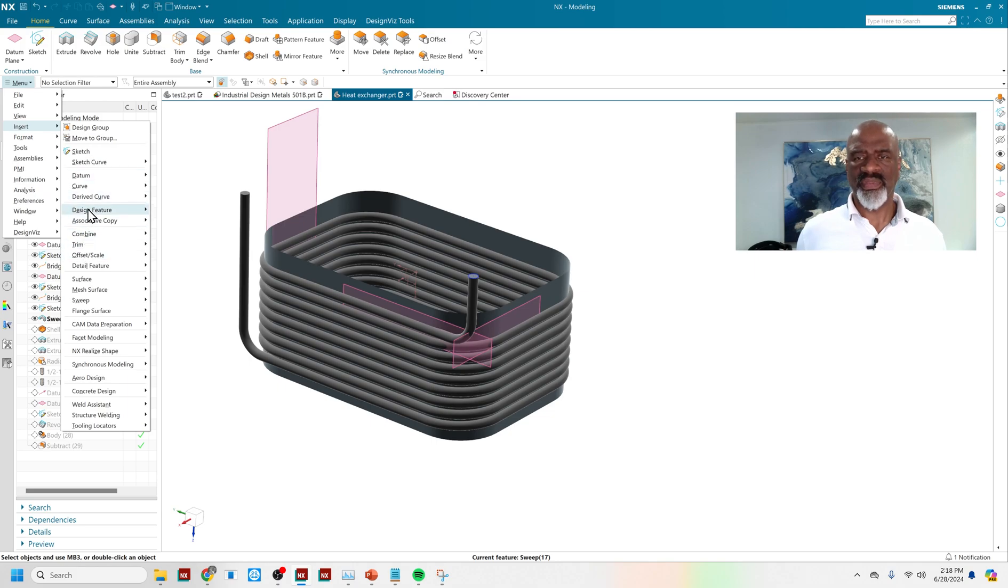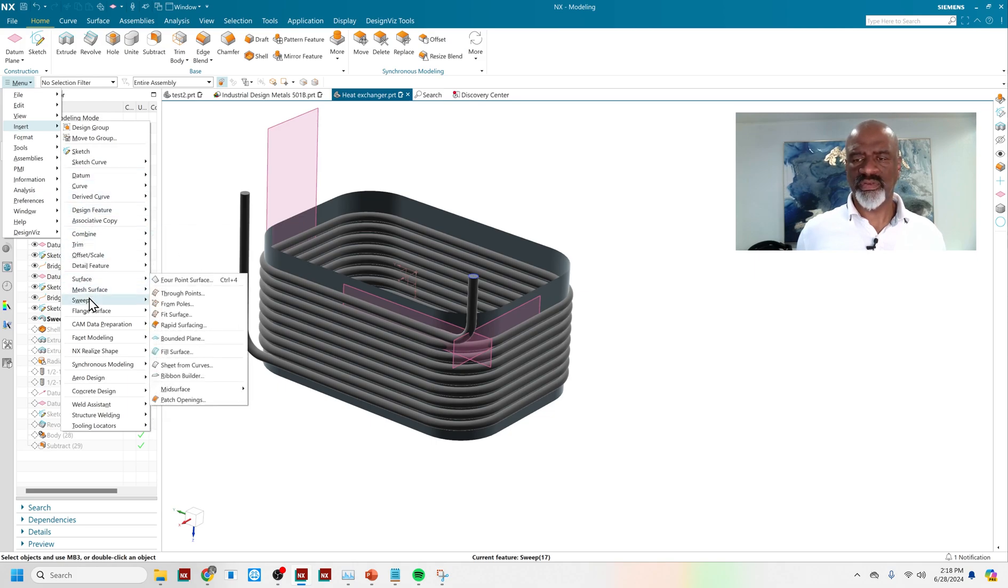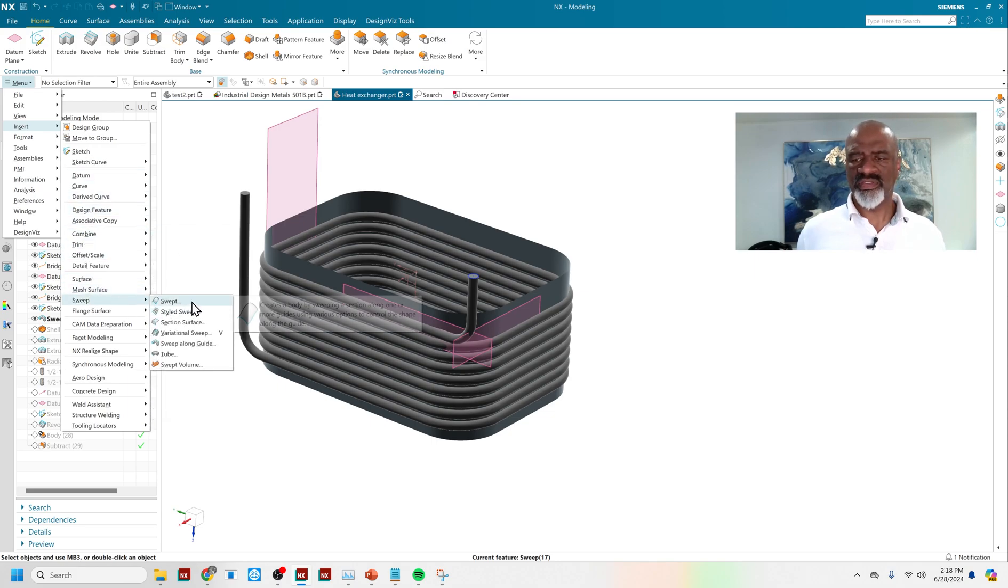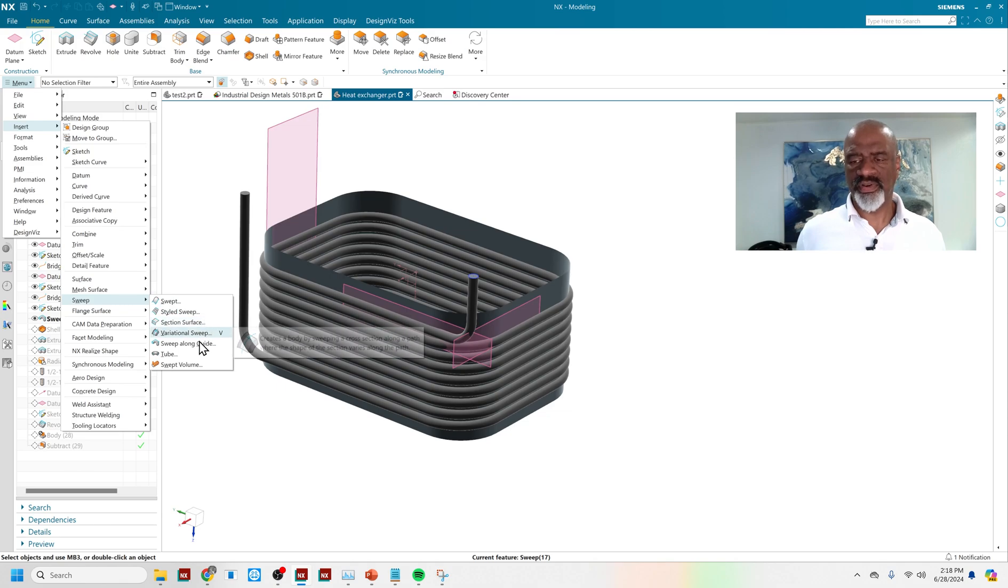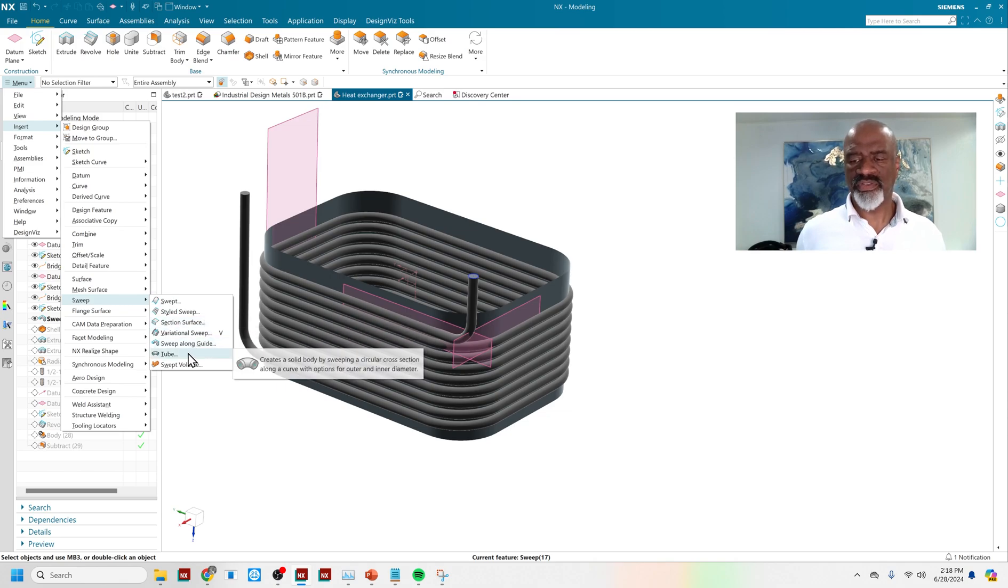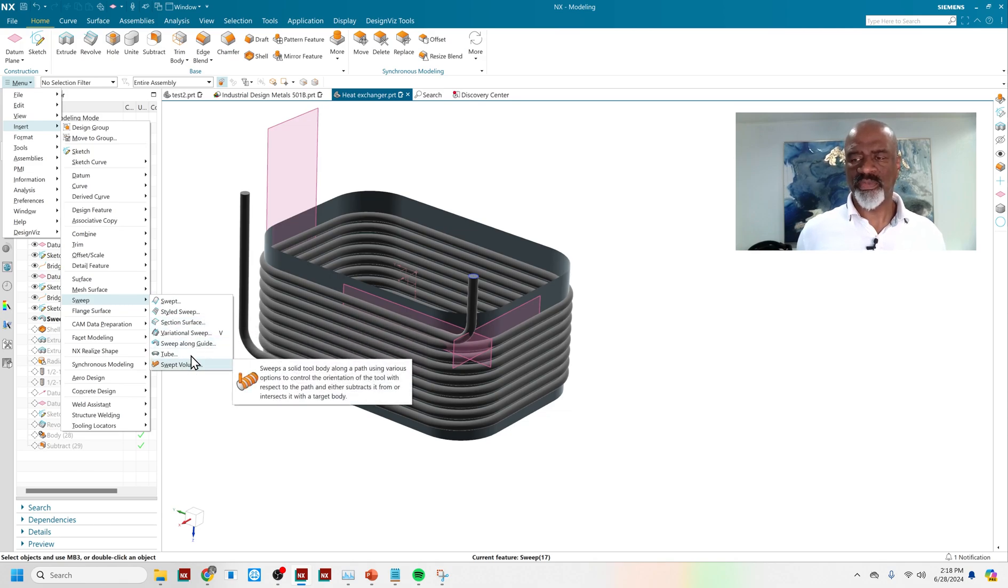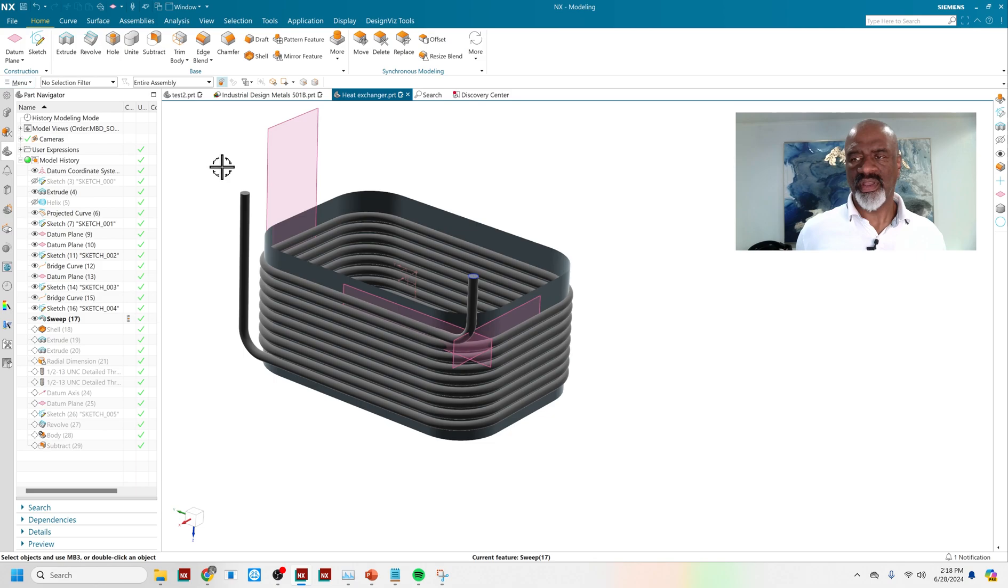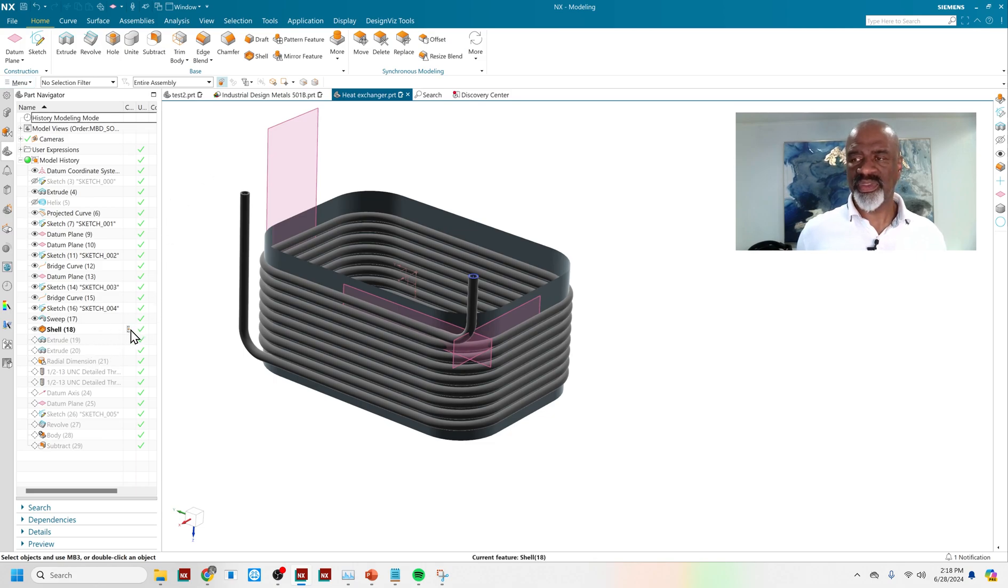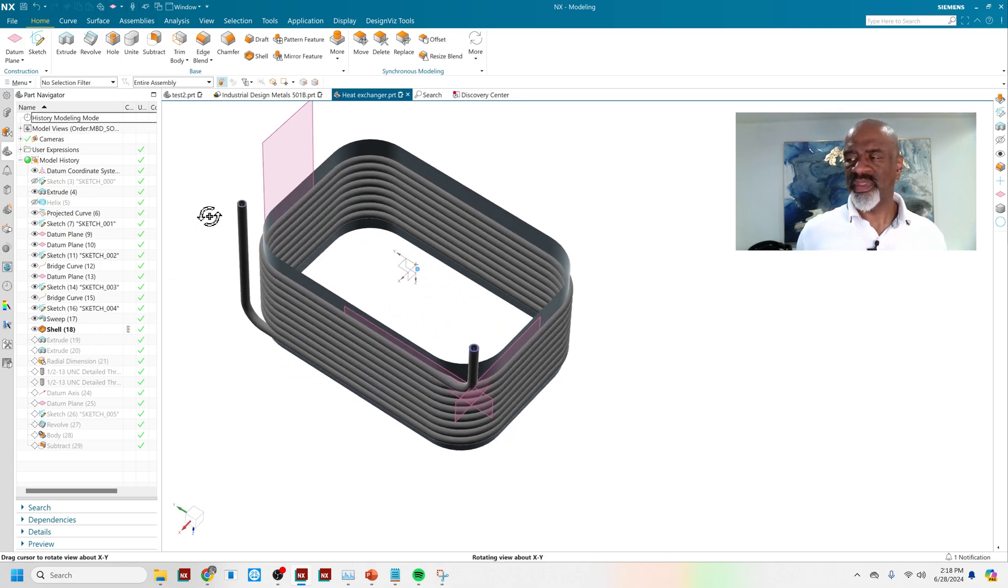And if I go to insert sweep, you can see I've got the swept, the styled sweep, section surface, variational sweep, sweep along the guide, tube, and swept volume. So pretty much anything you could do, you want to do, you can do.